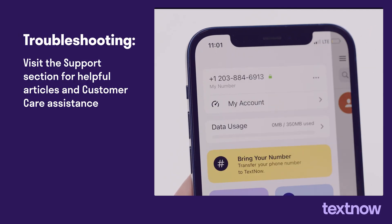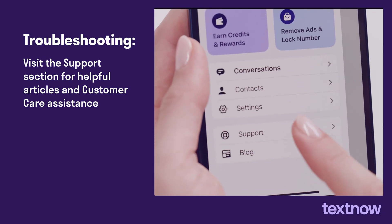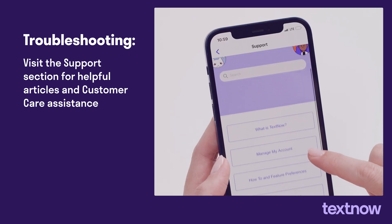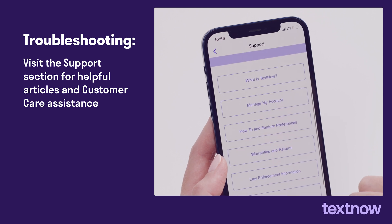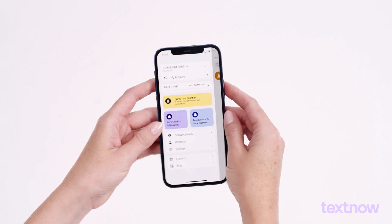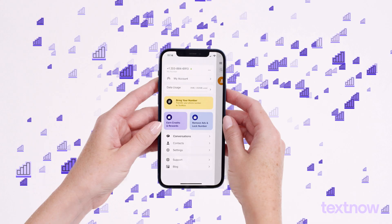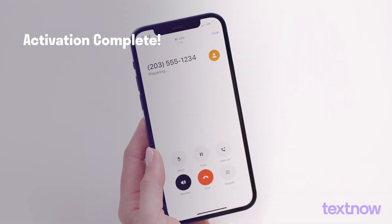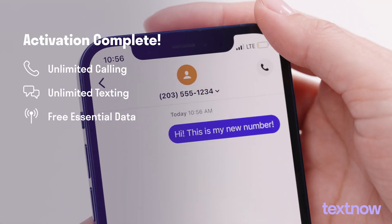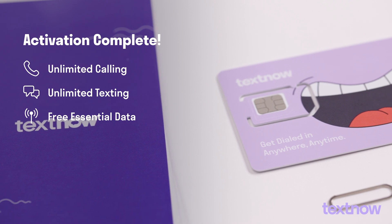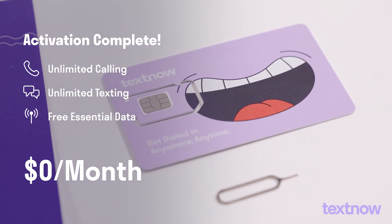If you're having trouble connecting, visit the support section to find helpful articles or contact our customer care team for further assistance. Congratulations! Your activation is complete. Enjoy your new TextNow wireless service with unlimited talk and text, plus free essential data.